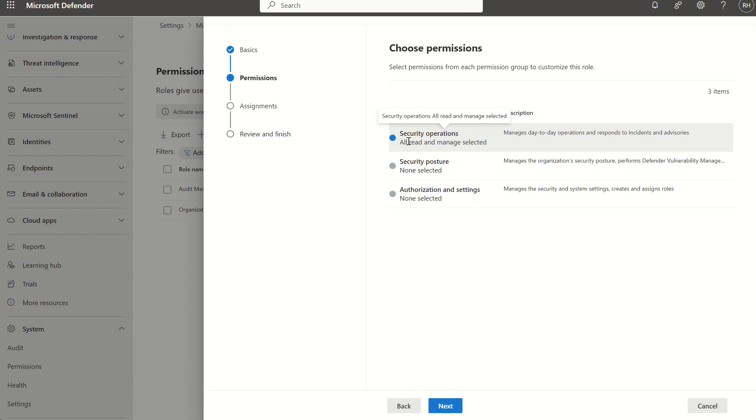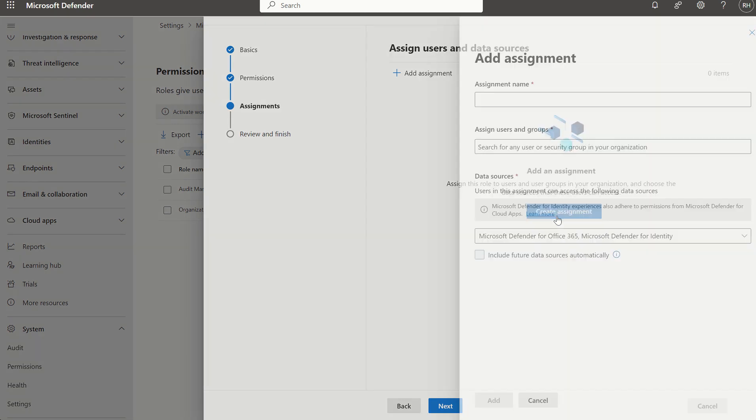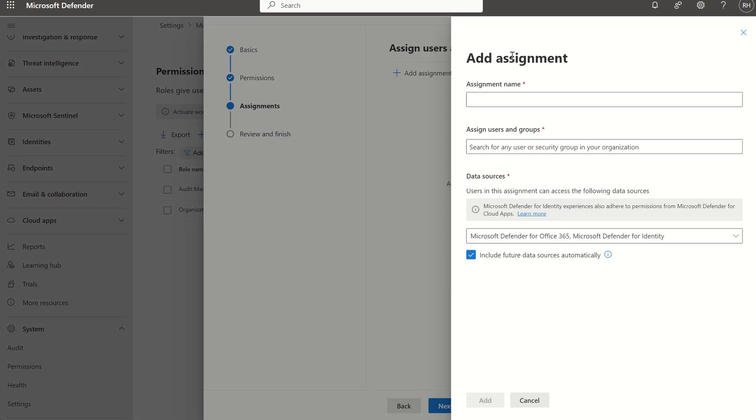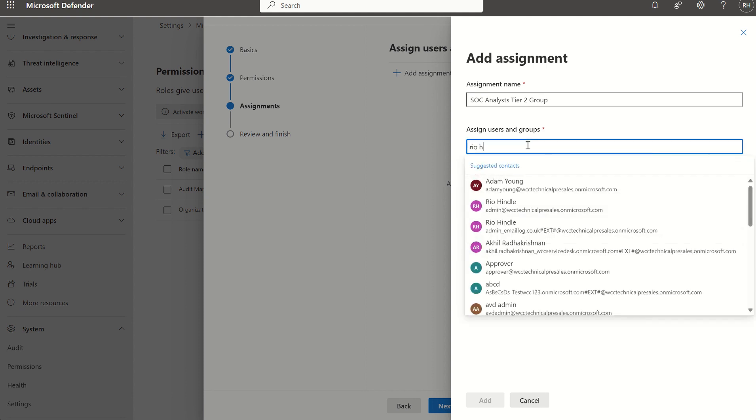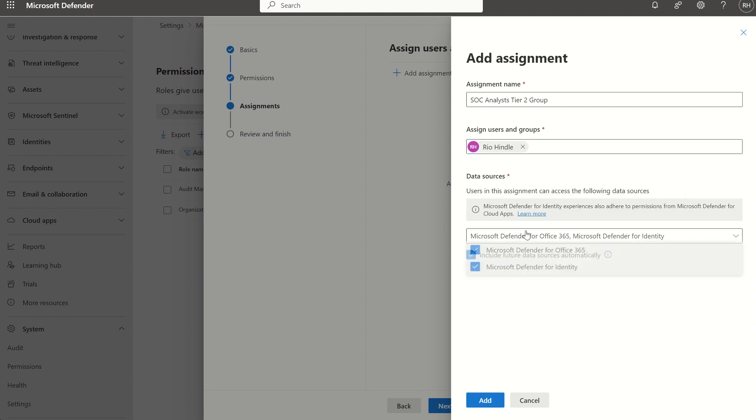We can then press next, we can then go through that process of creating the assignment. So we'll just set the assignment name, we'll just do SOC analyst tier two group. And this is the assignment piece, just like if we were creating a conditional access policy we assign it to a set of users either individuals or security groups, Intune configuration profiles, same principle applies. And then we just search for the users. In this instance I'm just going to search Rio Hindle which is myself.